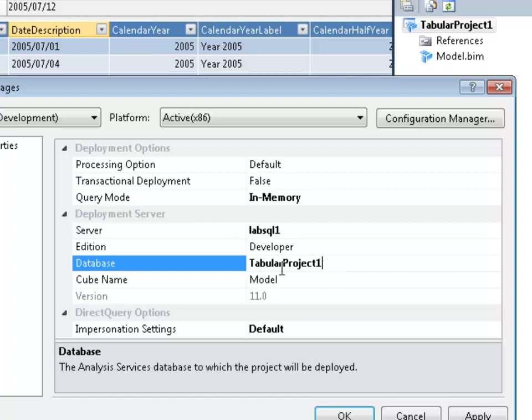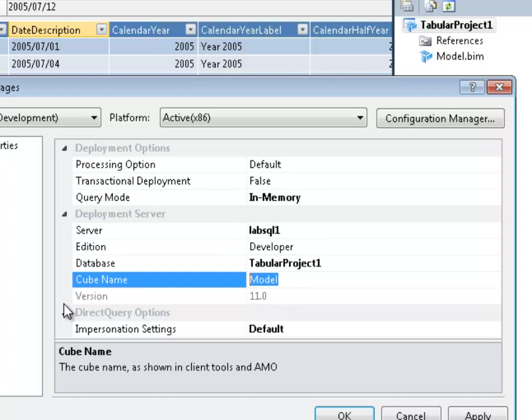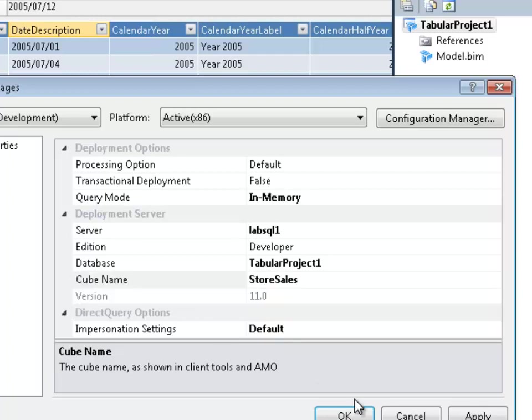The database is called Tabular Project and that's fine. Edition, we won't worry about. Cube name is called Model. But I don't like that name, so I'm going to call this Sales. Or maybe better yet, Store Sales. Okay.